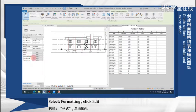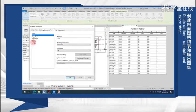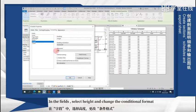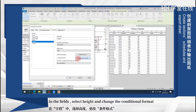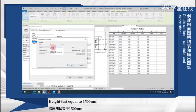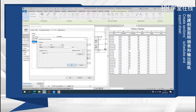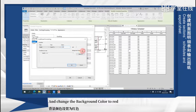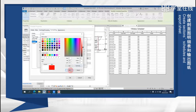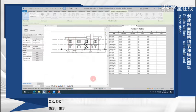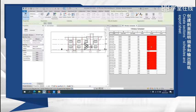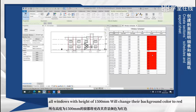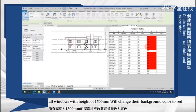Select formatting, click edit. In the phase, select height and change the condition formatting. Height test equal to 1500 and change the background color to red. All windows with height of 1500 will change their background color to red.